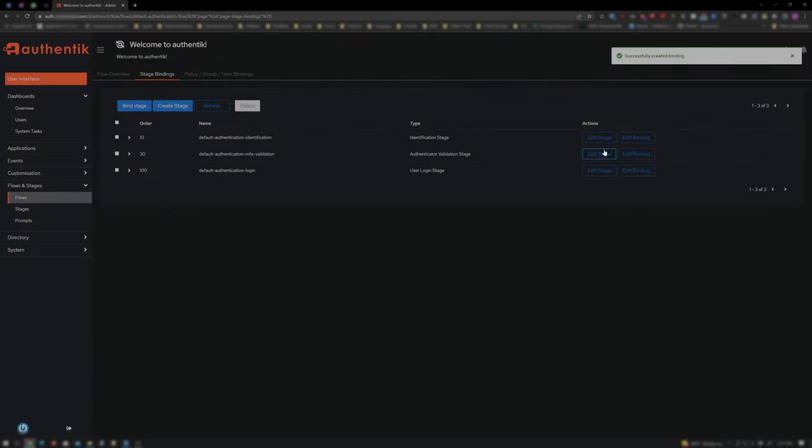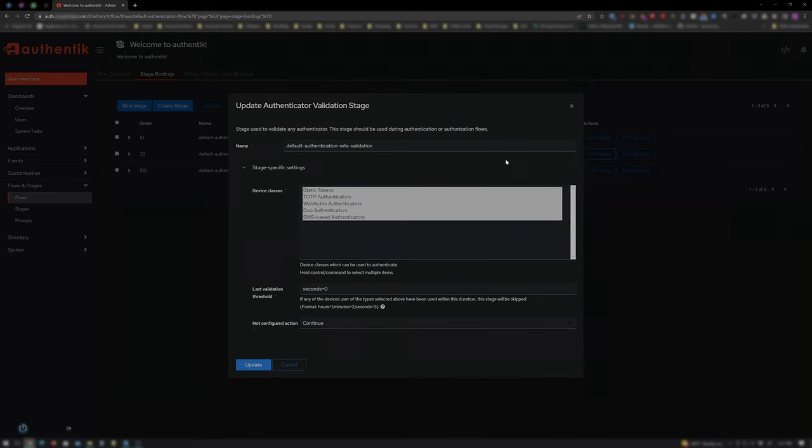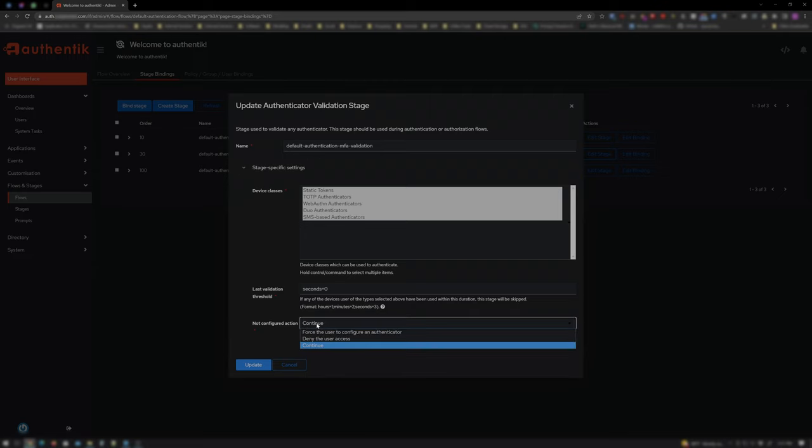Now click Edit Stage. Be sure all relative device classes are selected. For a not configured action, choose Force the user to configure an Authenticator.